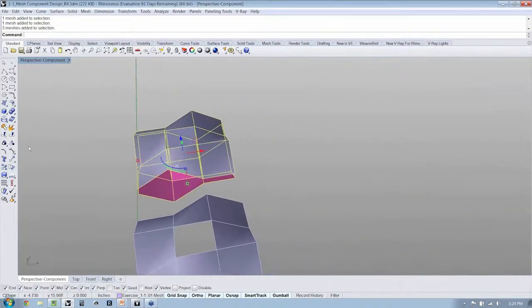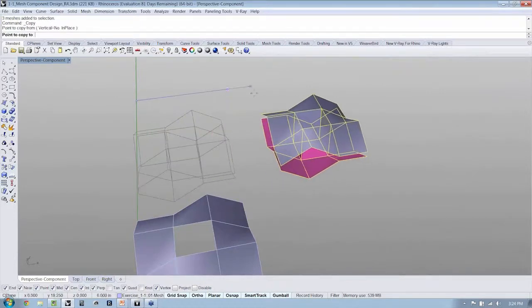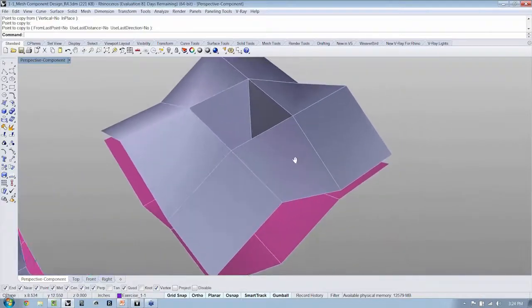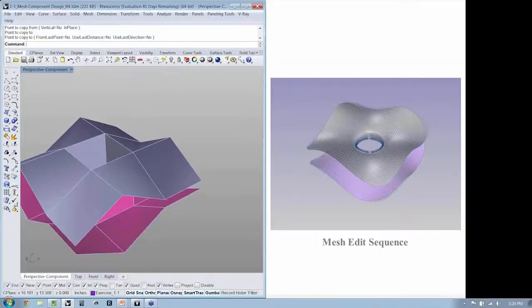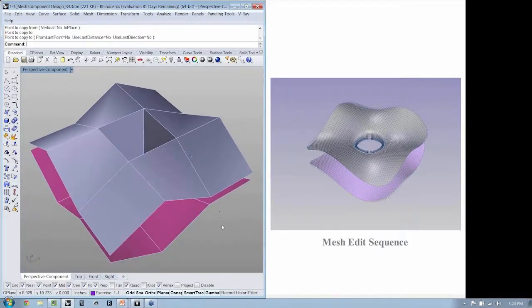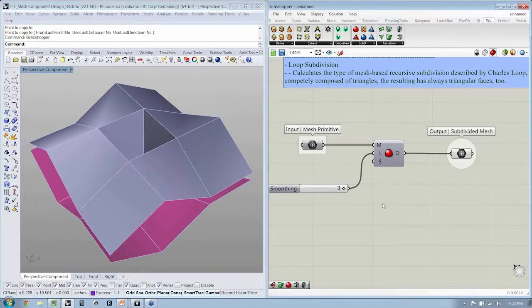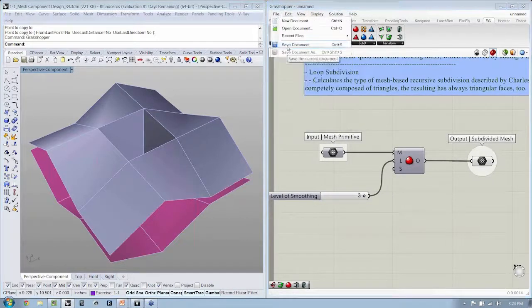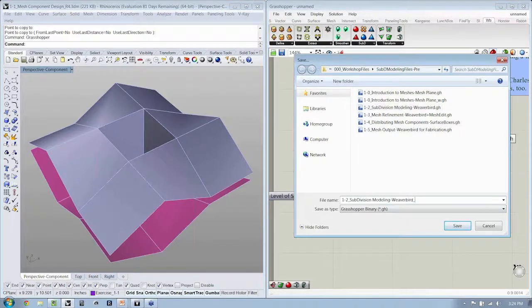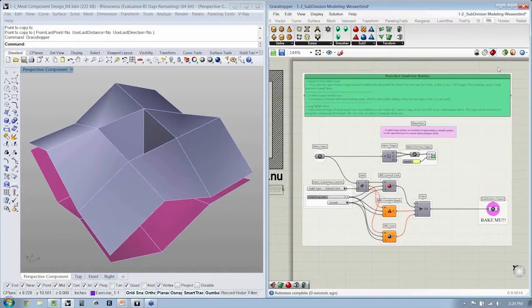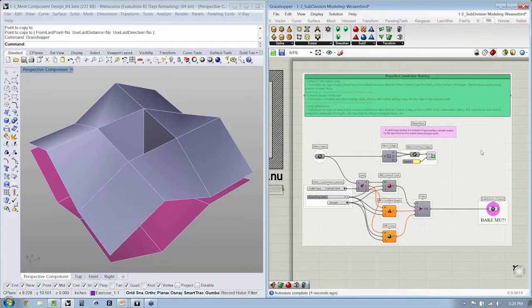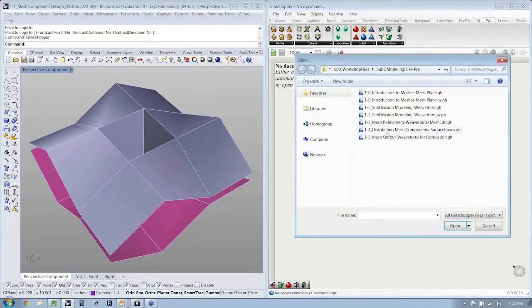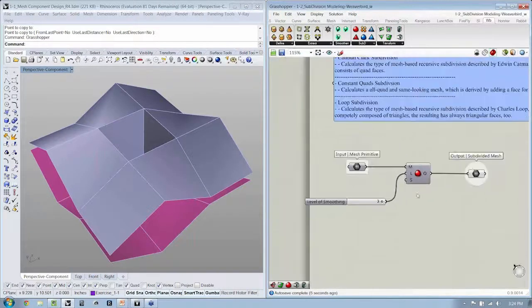Once you have your component working, go ahead and just make a copy of that component off to the side. It looks like everybody seems to be doing all right with the content, so we'll go ahead and proceed. Before doing so, I'm going to go ahead and say File Save, and I'm going to make sure that I save this as a working file.